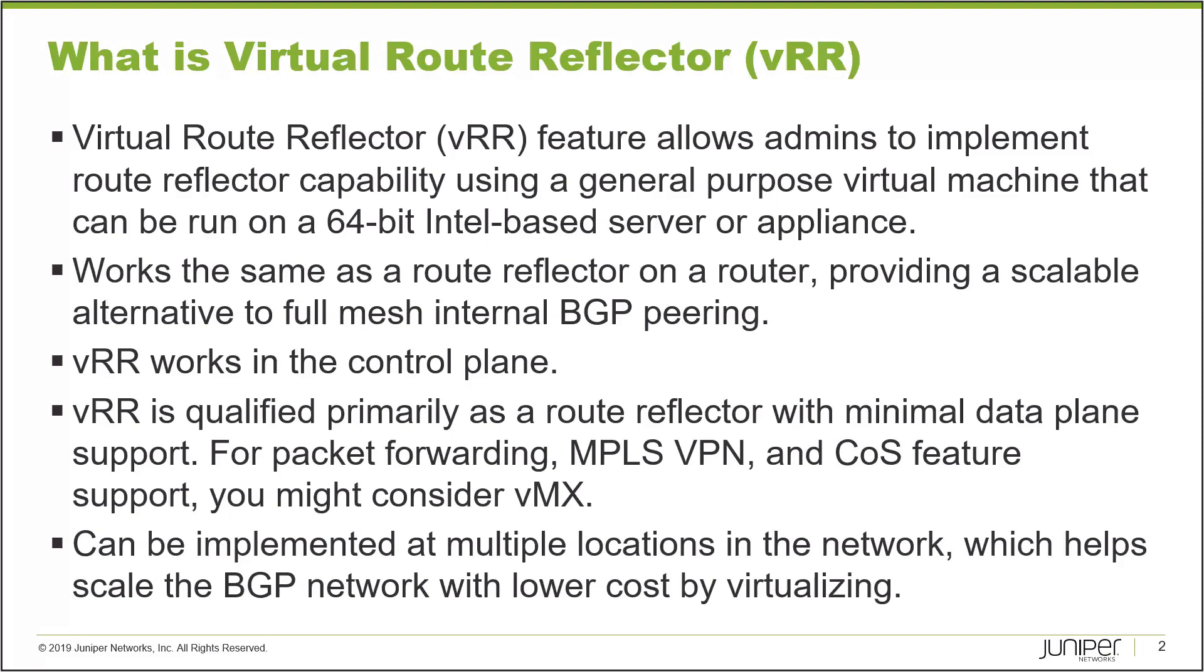VRR can be implemented at multiple locations in the network which helps to scale the BGP network with lower cost by placing VRR virtual machines in different locations. It's a great benefit.